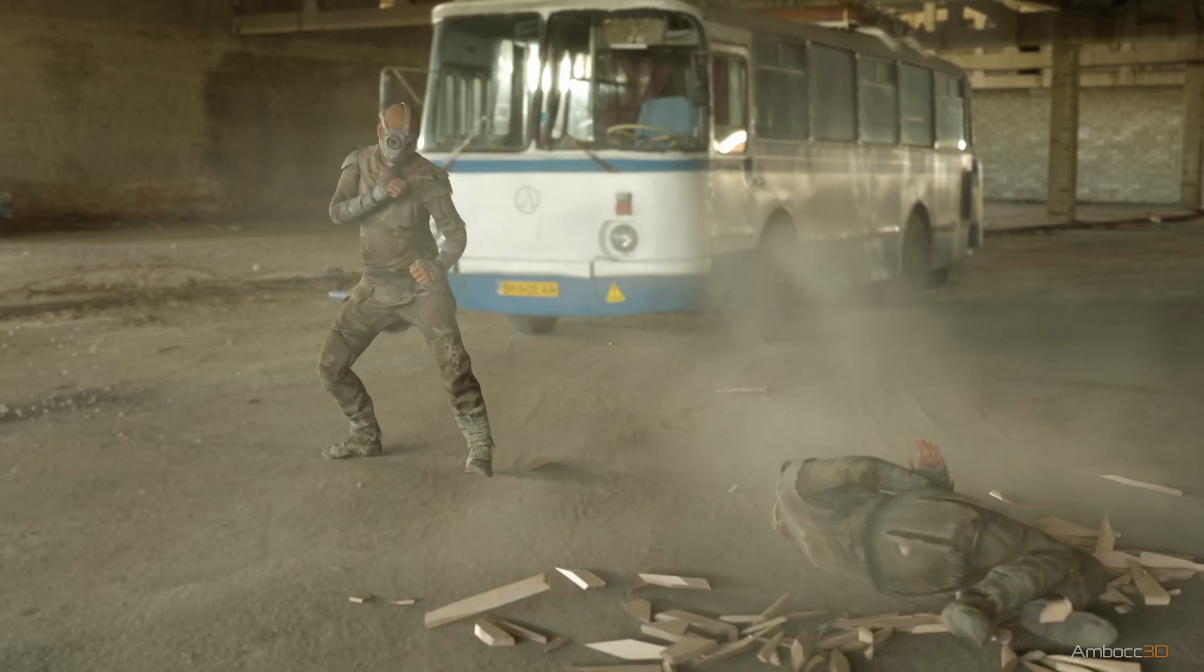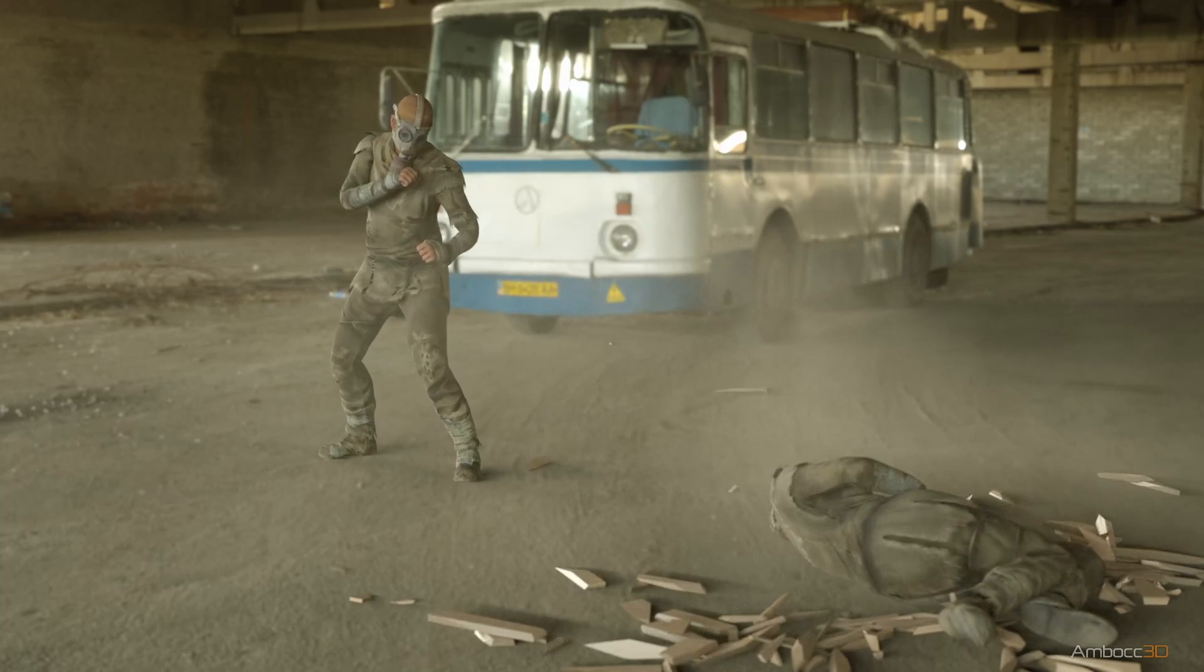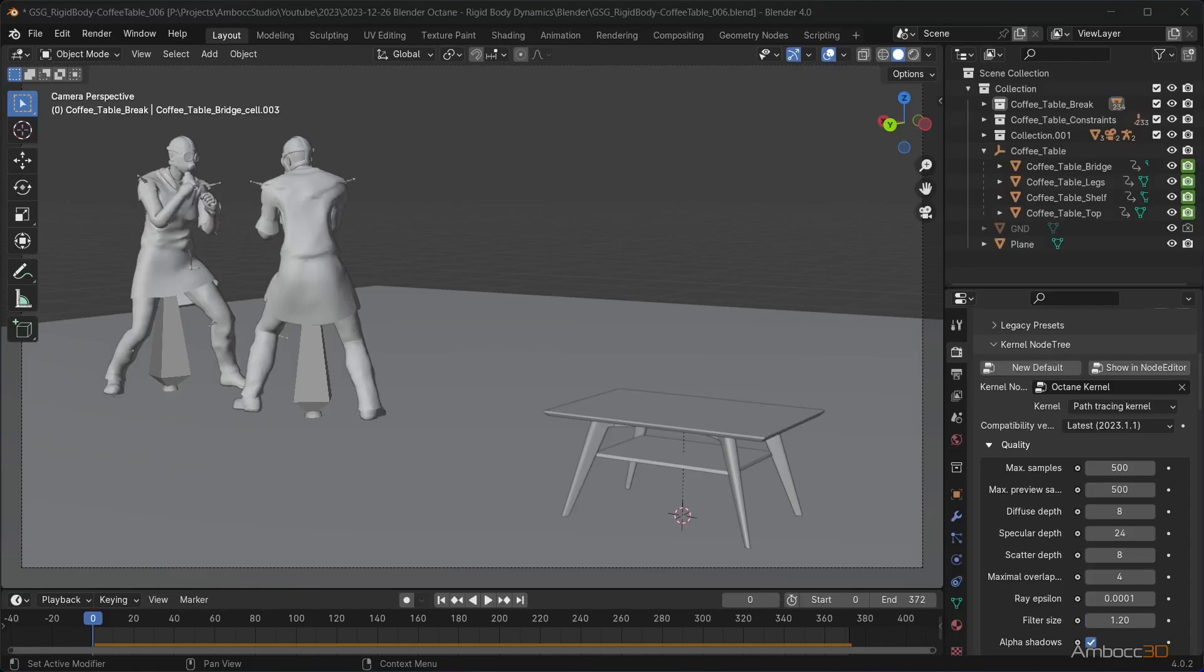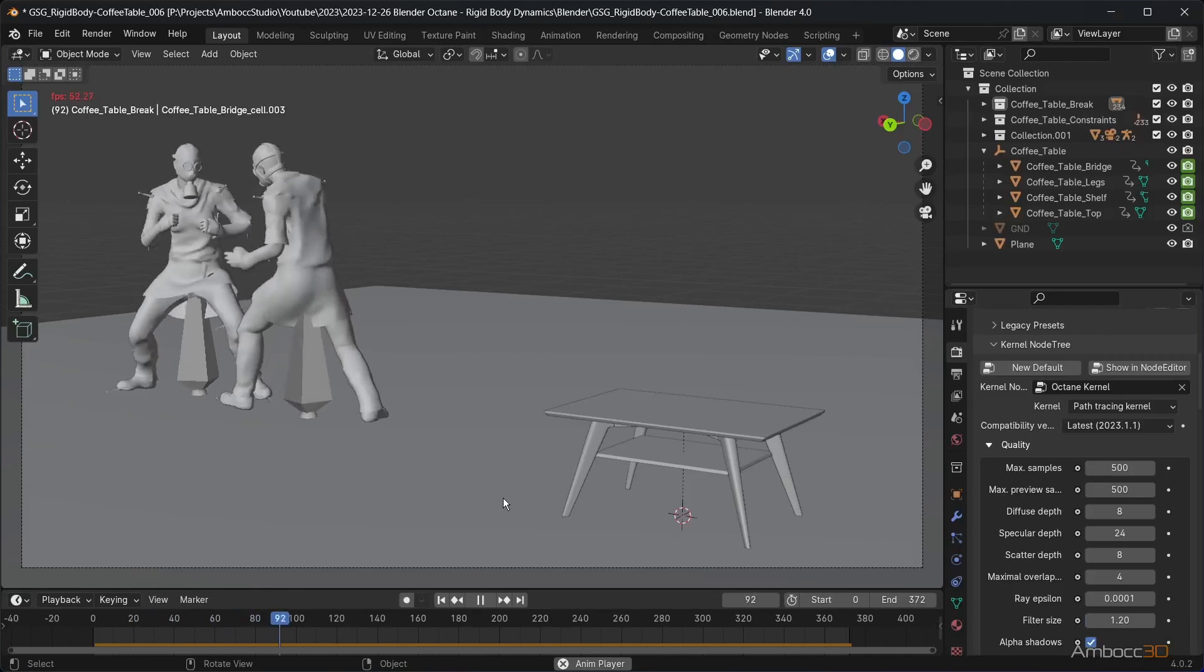I'll open my last table break scene. The dynamics have been baked, so it shouldn't change or need to be calculated anymore.